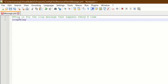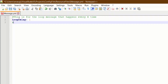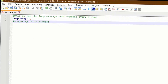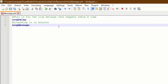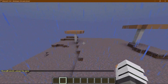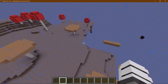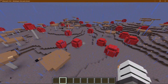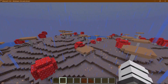Back in message.yml we need keys of 'loop delay' and 'loop message'. First let's document and comment this stuff — the pound key lets you type a comment, like 'this is for the loop message that happens every x time'. Now we set loop delay — everything before the colon is part of the key — set loop delay to something like 1, and add a comment like 'loop delay is in minutes' to help people out. Then set loop message to something like 'this is the loop message woot woot'. That's it — we just built a config file.